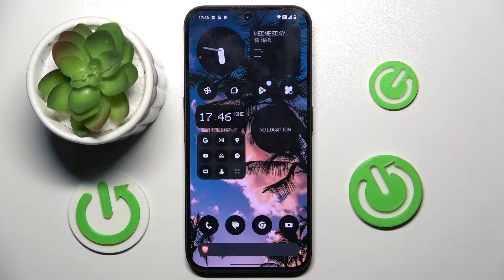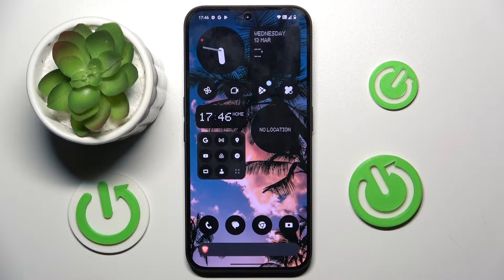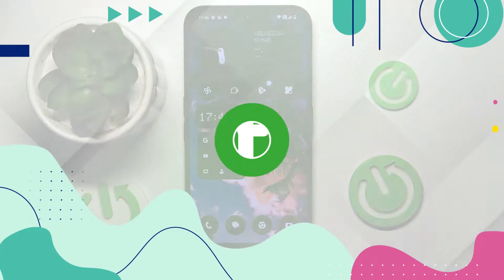Welcome guys! In front of me is the Nothing Phone 2A, and in this video I'm going to show you how to create multiple users on this device.